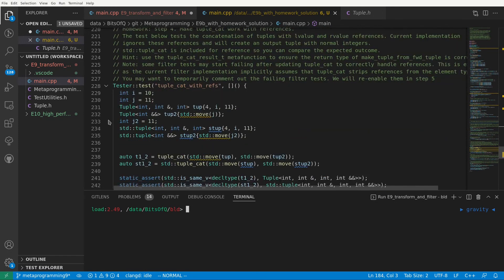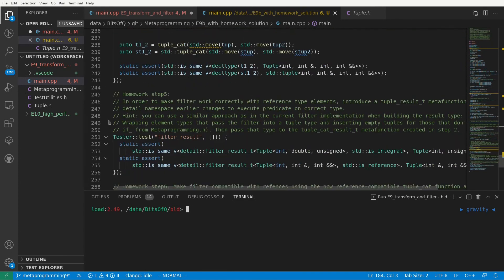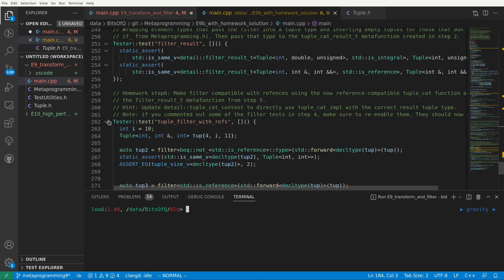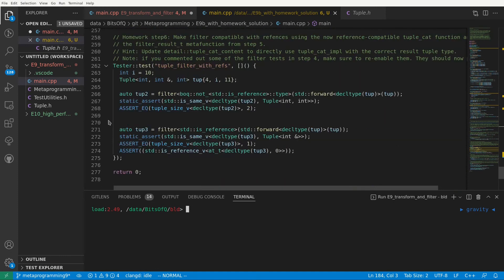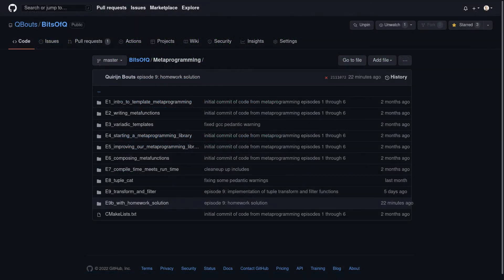Each test will include a hint on how to approach it and making it pass should only require adding or updating a few lines. If you are serious about getting better at meta programming I highly encourage you to give this a try. Of course I will also upload a solution to github in case you get stuck.